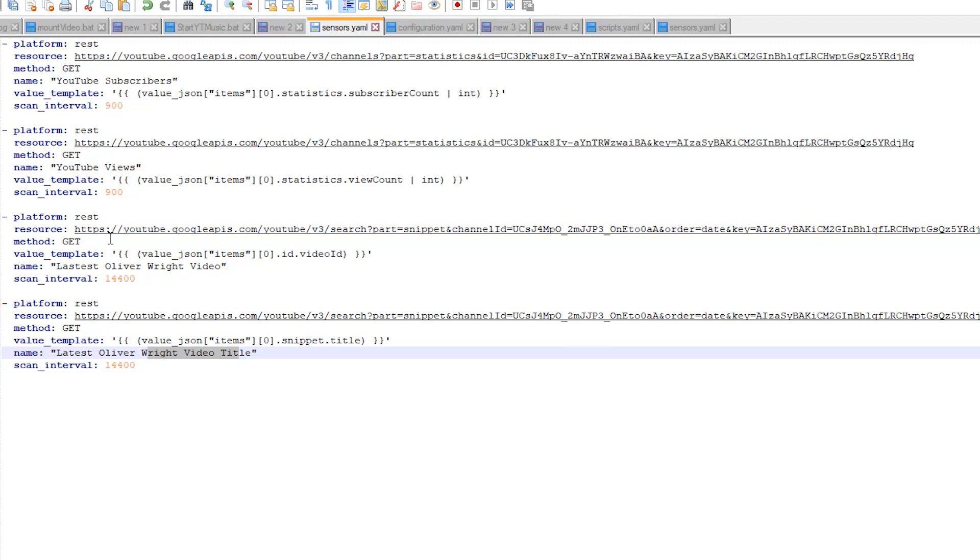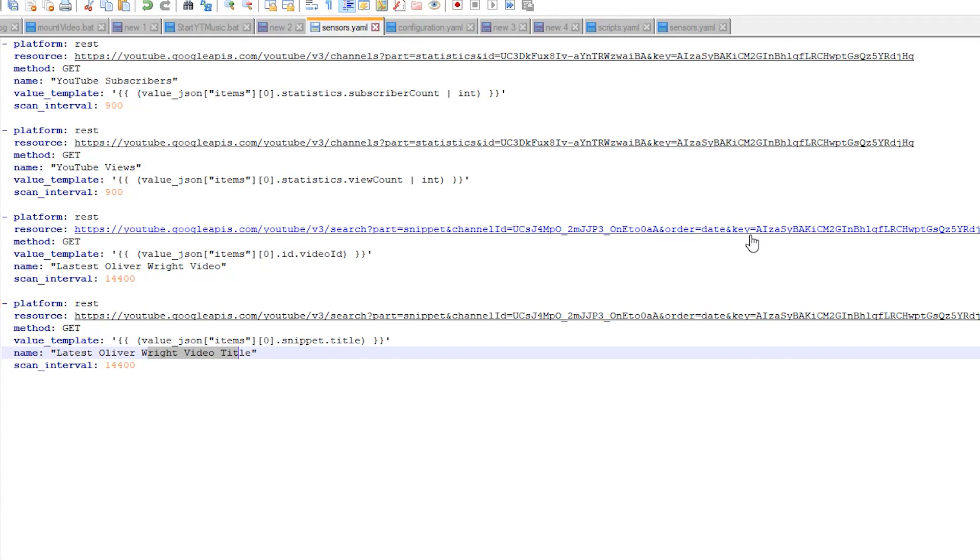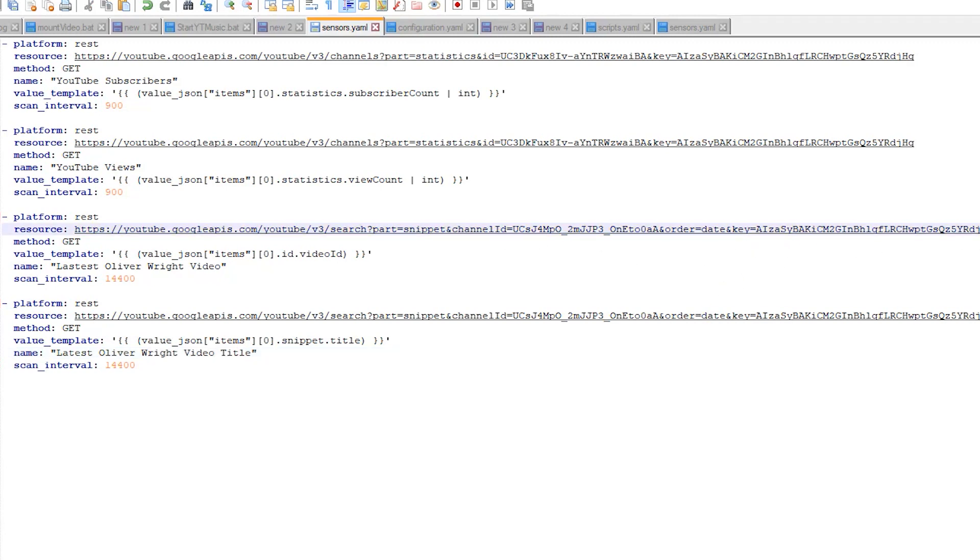If we look at the resource here it's the same Google API version 3. Instead of using the channels before we're using search now. We're using a snippet of that search. We've got to define the channel ID which of course I've changed out for Oliver's channel ID. You could change this to any channel ID you wanted. We're ordering it by date to show us the latest and then I've got our API key here. And just as before this is a temporary API key that I'm going to wipe at the end of making this video. If you try to use this API key in your Home Assistant instance it won't work. So make sure you change that.